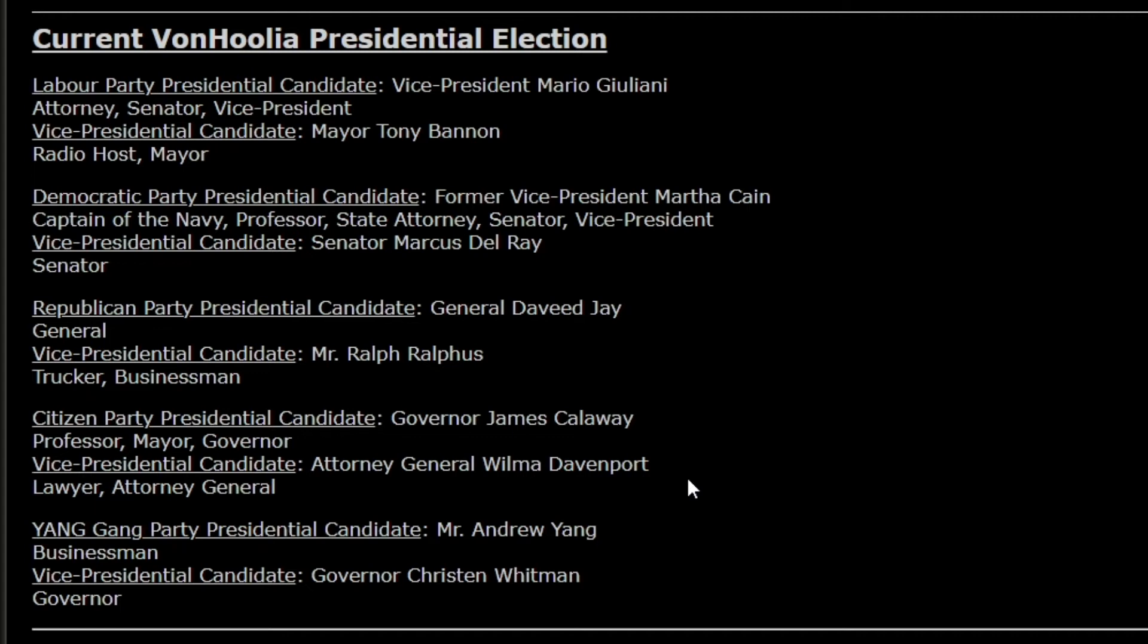Remember, the president serves a six-year term in VonHoolia. So when this video comes out, probably days after, I will put up polls on YouTube, Twitter, and NationStates that will have a poll on these people and you will get to decide and vote who you want as the next president of VonHoolia. So keep your eyes out on that. So let me introduce the candidates. First, for the Labor Party, we have the current Vice President Mario Giuliani and his running mate Mayor Tony Bannon. Next we have the Democratic Party. We have former Vice President Martha Cain and her vice president candidate Senator Marcus Del Rey.